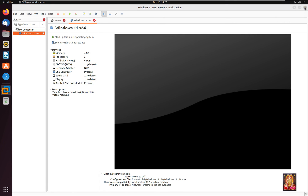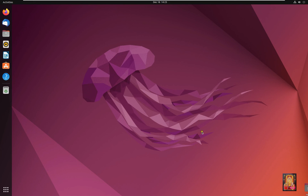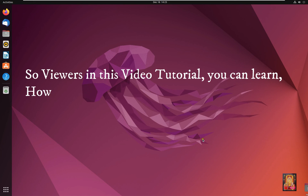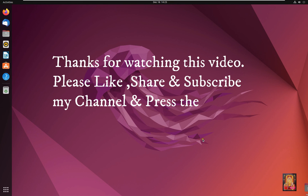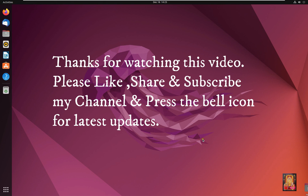Our Windows 11 x64-bit virtual machine has been created successfully. Let's close VMware. So viewers, in this video tutorial you can learn how to install VMware 17 Pro Workstation on Ubuntu 22.04. Thanks for watching — please like, share, and subscribe to my channel, and press the bell icon for the latest updates.